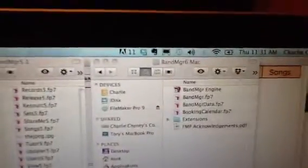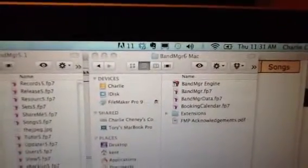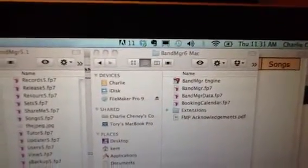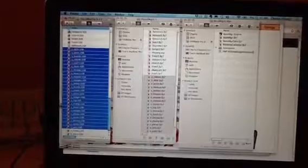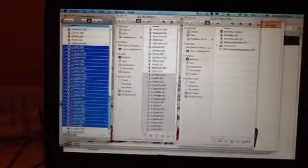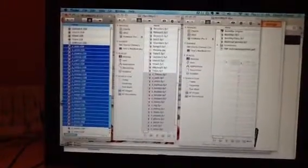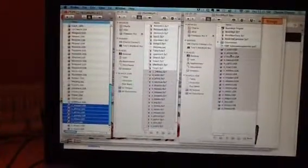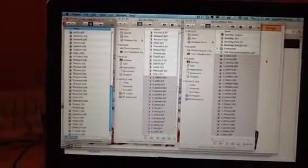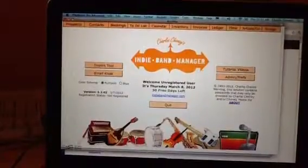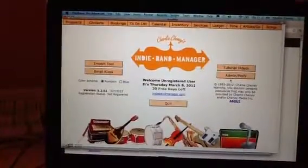Here, look over here. You see I've got Band Manager 6 Mac, that's the folder that I've got open. You just drag all those files into that folder. See, I just drag them over there and drop them in.